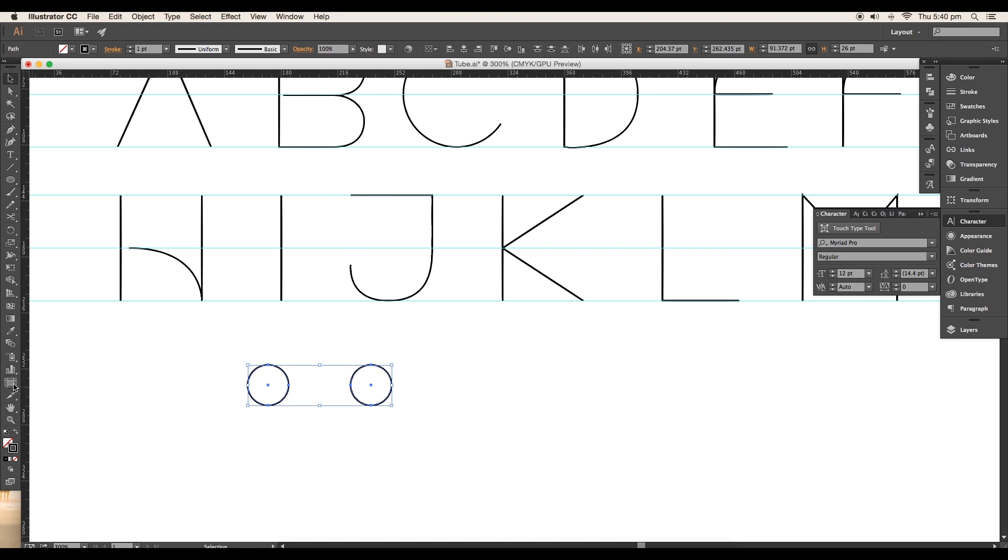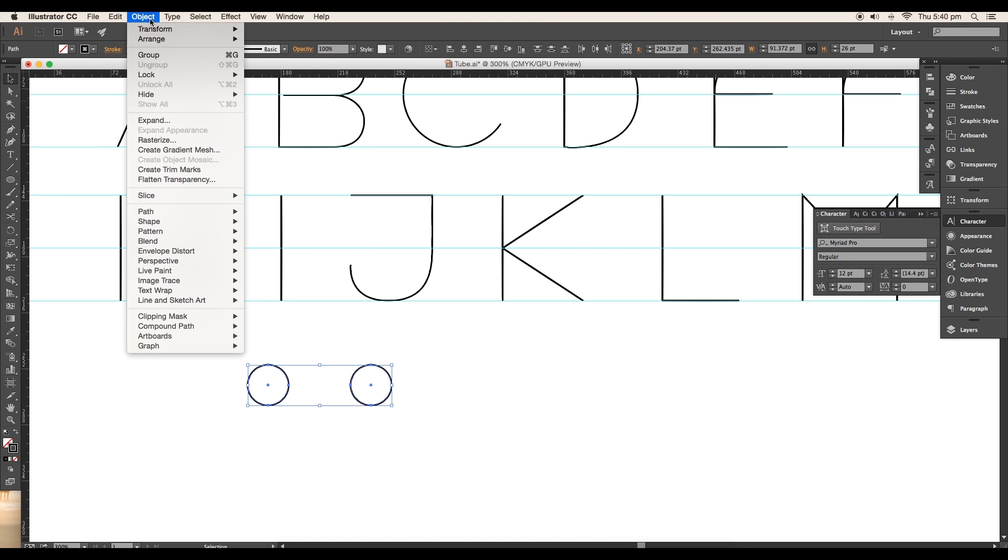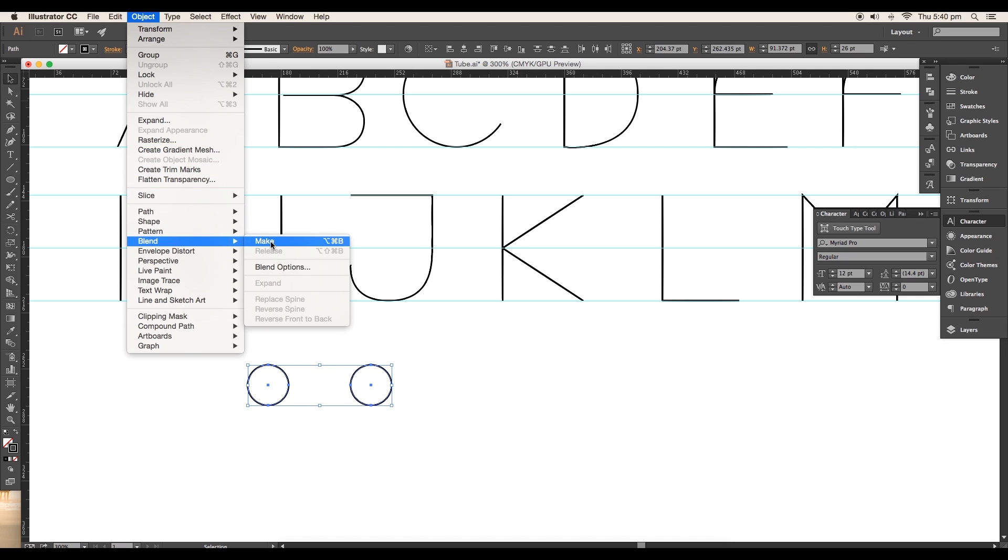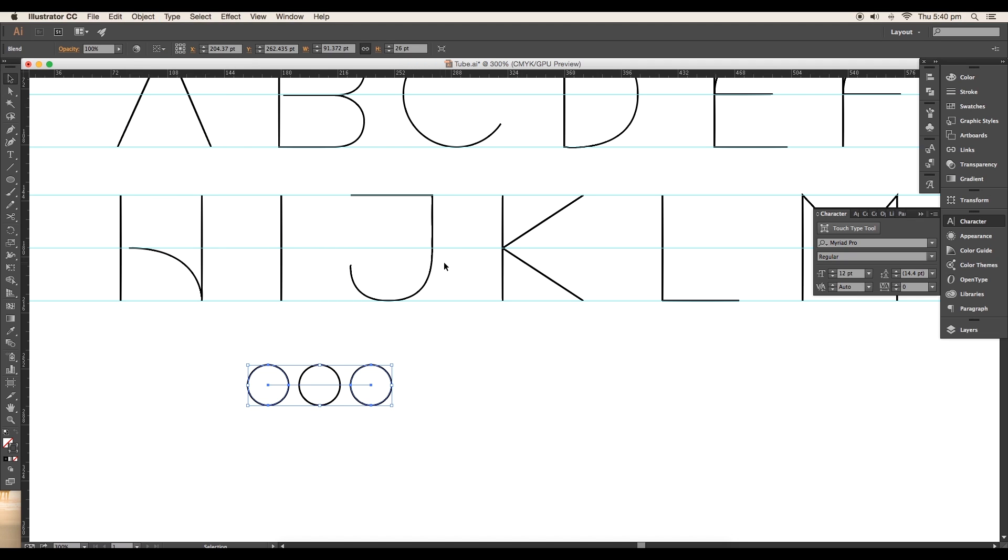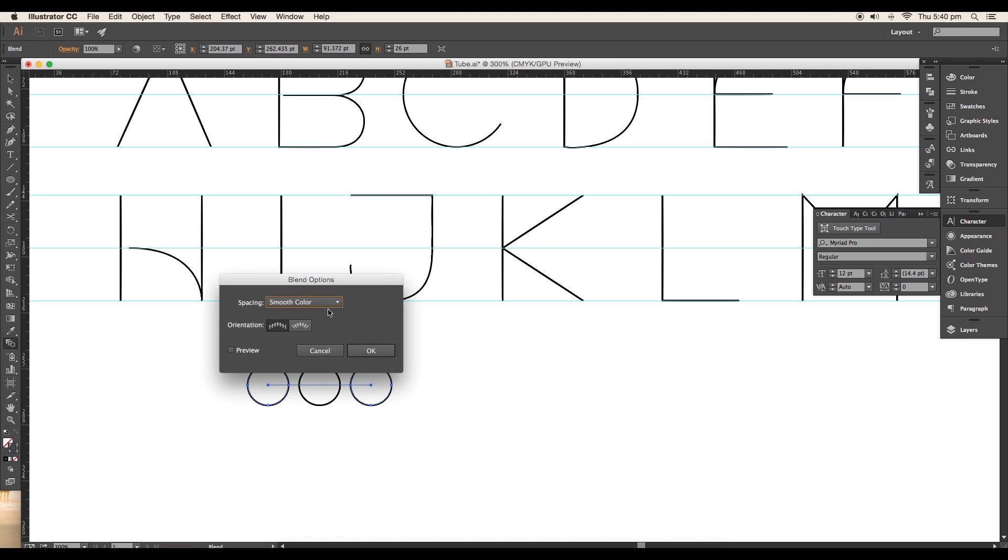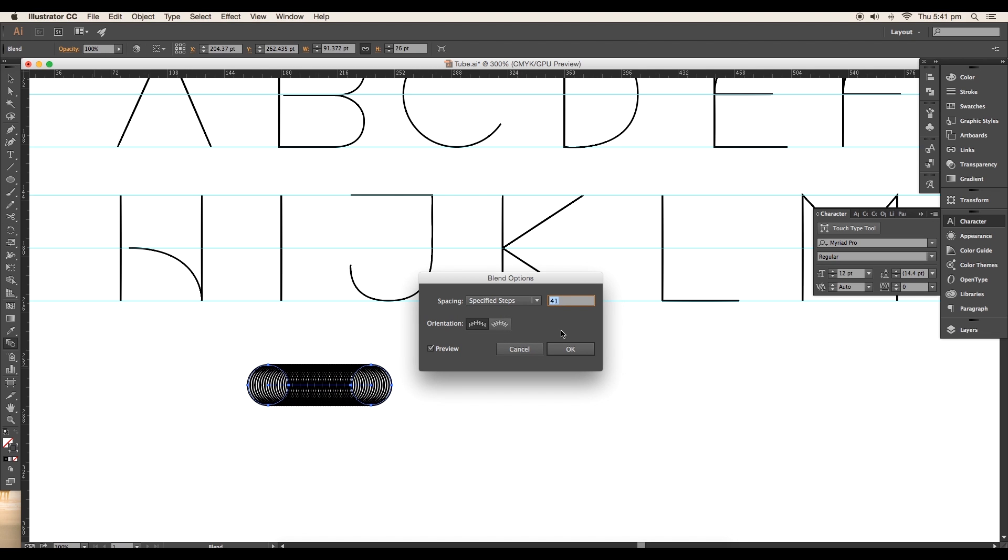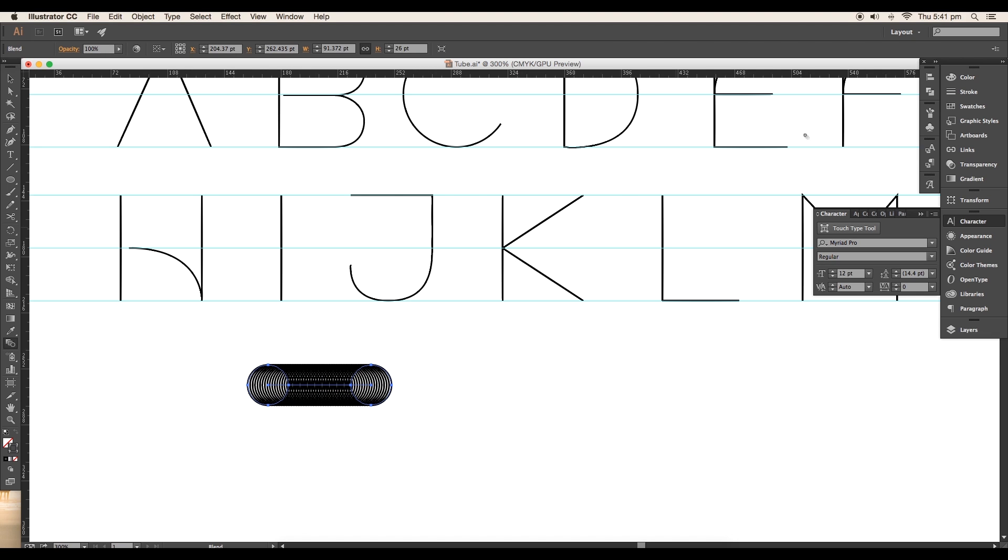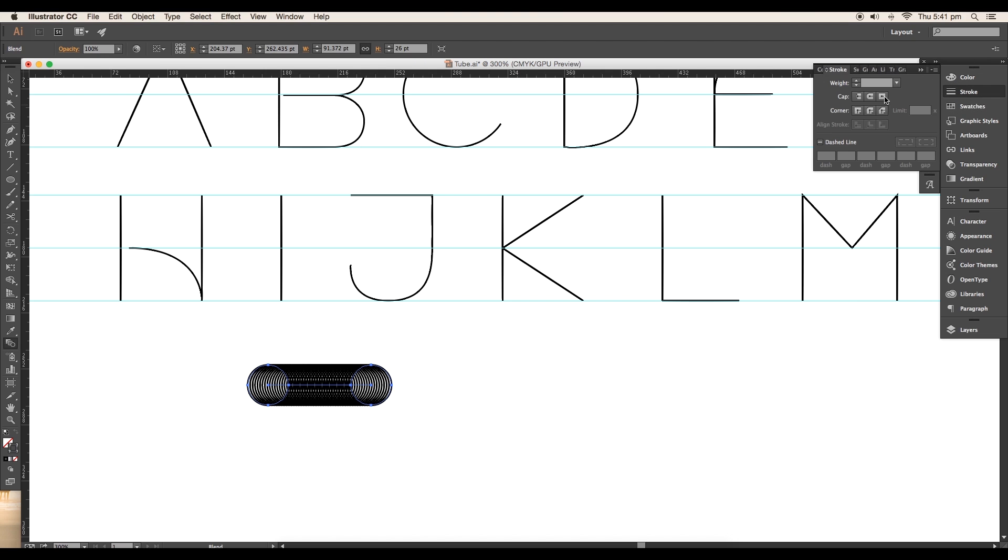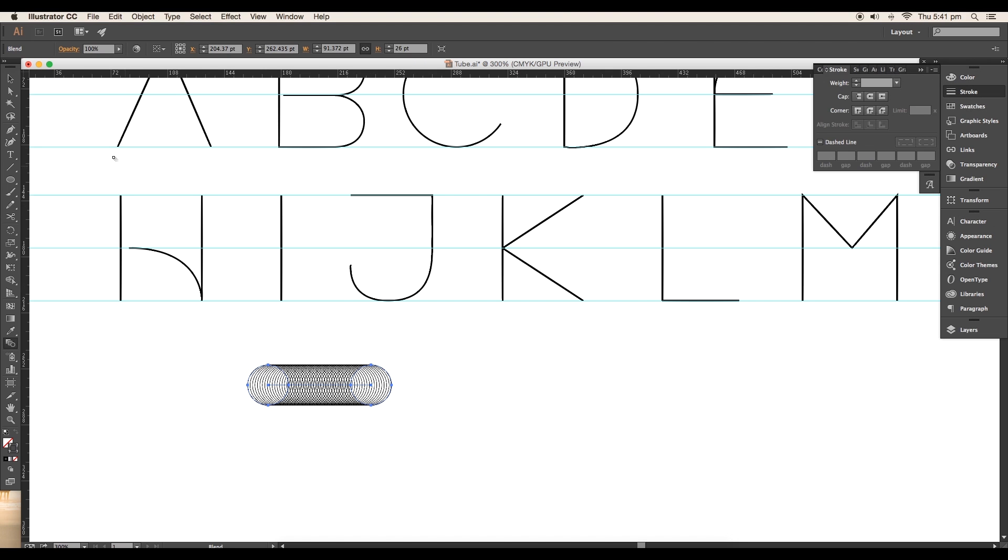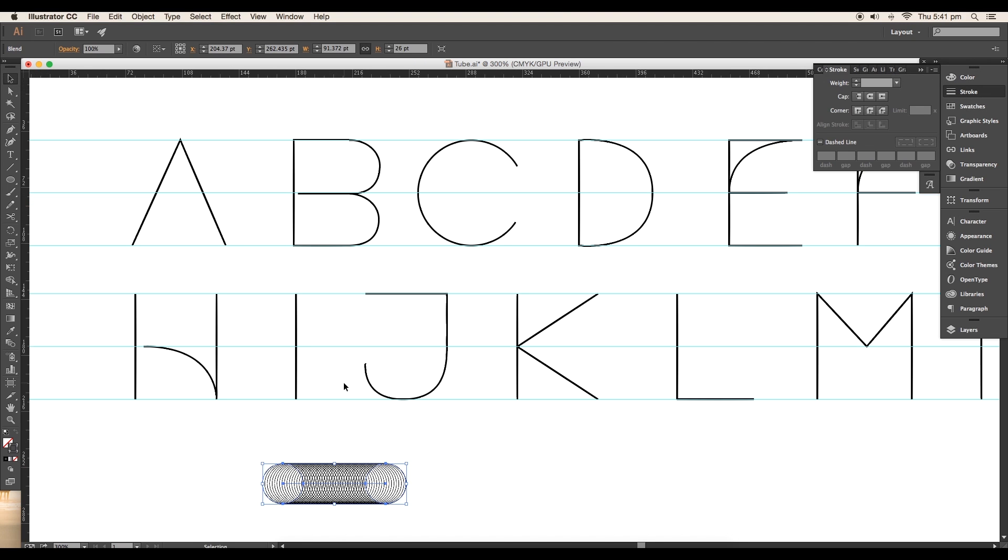Select both circles and go to Object, Blend, Make. This will create a blending object between two circles. To increase the number of steps, double click on the blend tool. Under blend option panel, set the spacing to specified steps, increase the value to around 41 and click OK. After that, set the stroke thickness to 0.25 points. This will create a nice blending with thin strokes.